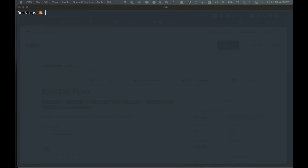Welcome back to the channel. In today's video we are going to be building out a React calendar application. In order to do that we're going to use a couple of packages: one called React Big Calendar, a date picker component, and then a date package called date-fns.